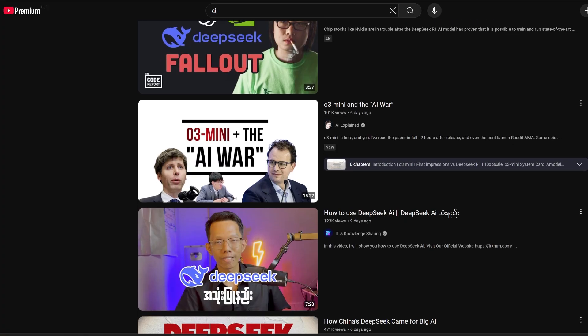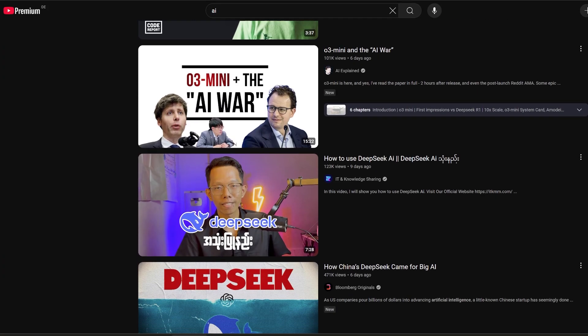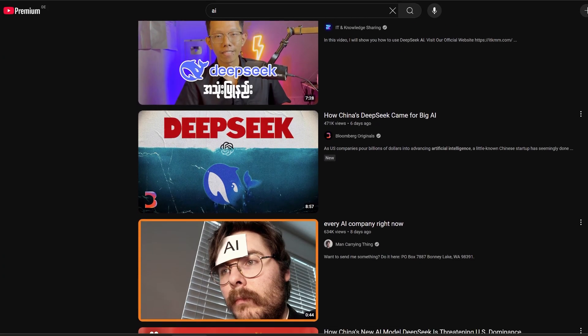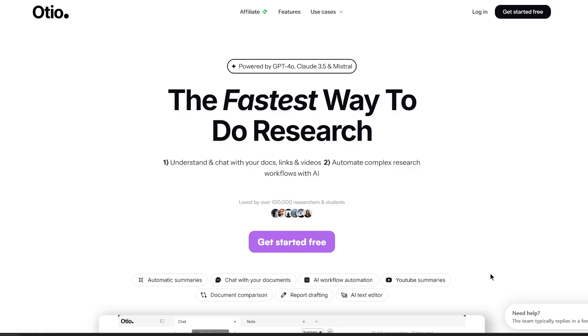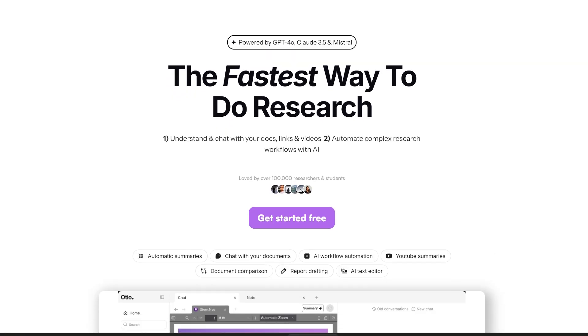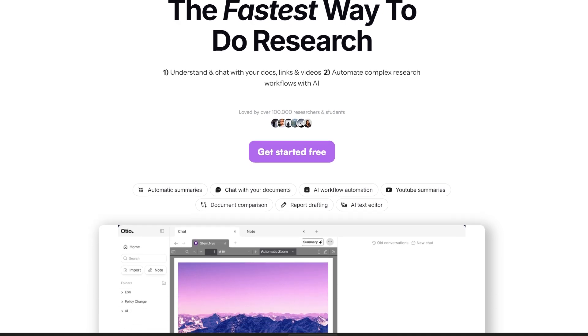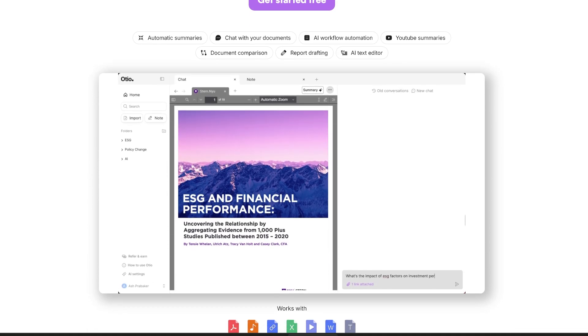If you are anything like me, you probably spend too much time watching videos, reading articles and trying to absorb as much information as possible. The problem? There's just not enough time in the day to get through everything. That's where AI summary tools come in. These tools can take long YouTube videos, articles or even books and break them down into key points, saving you time while still giving you all the important takeaways.